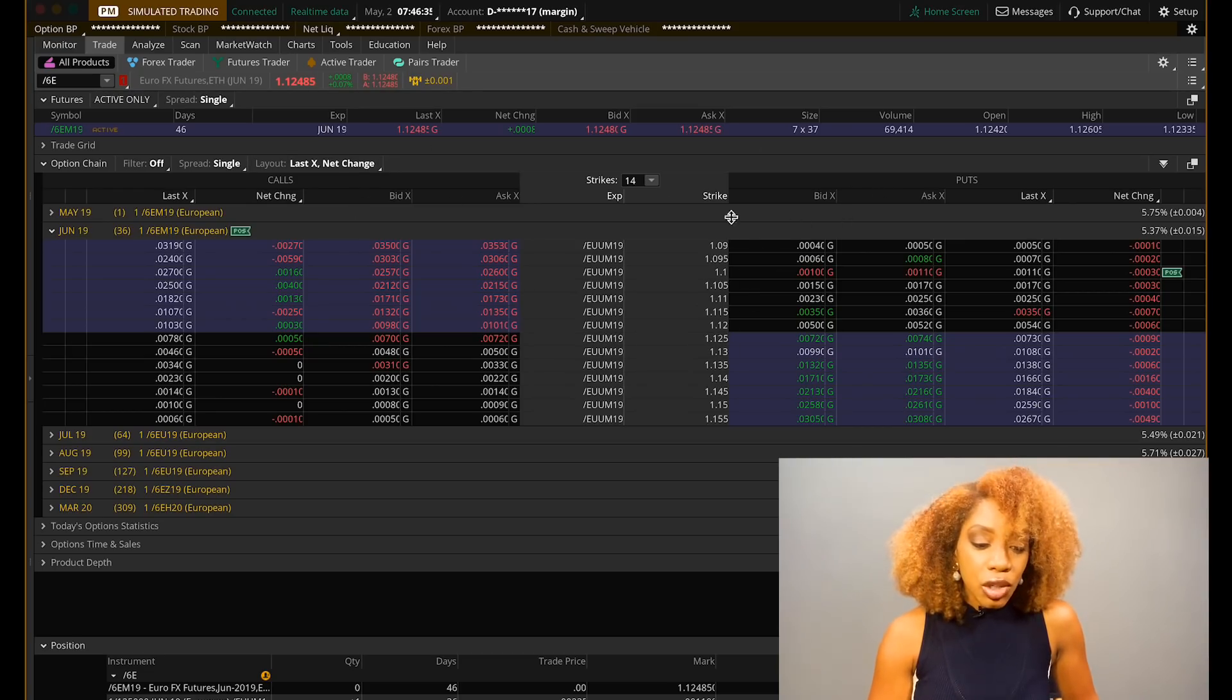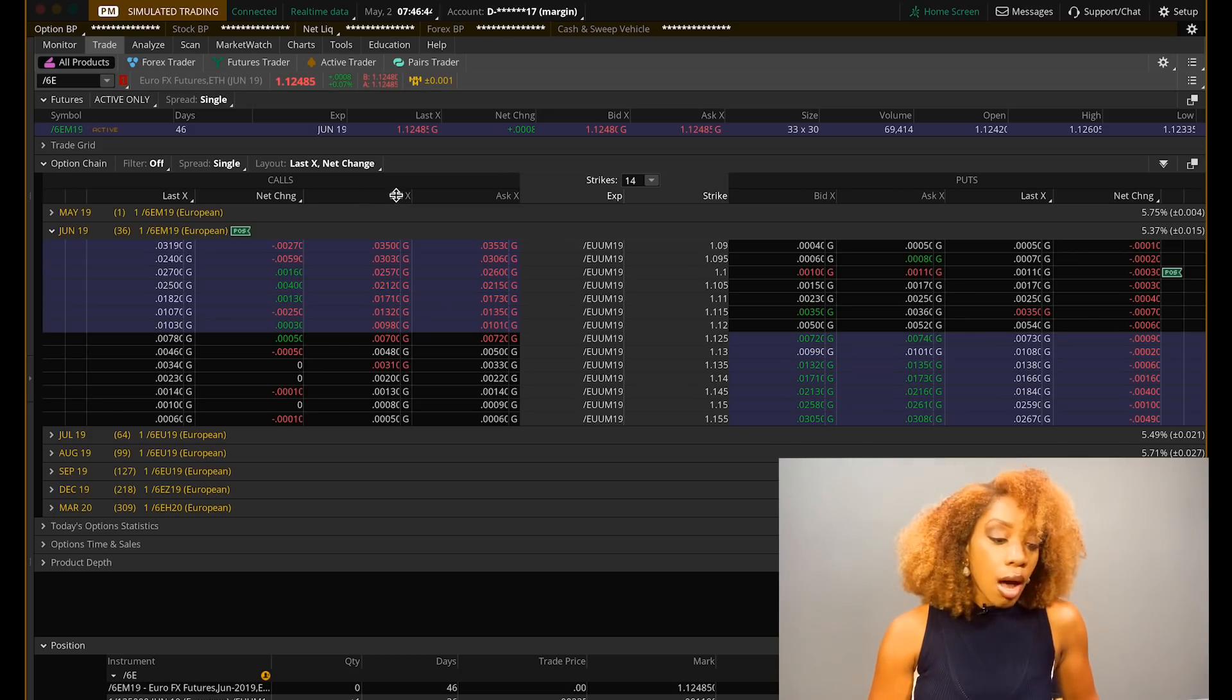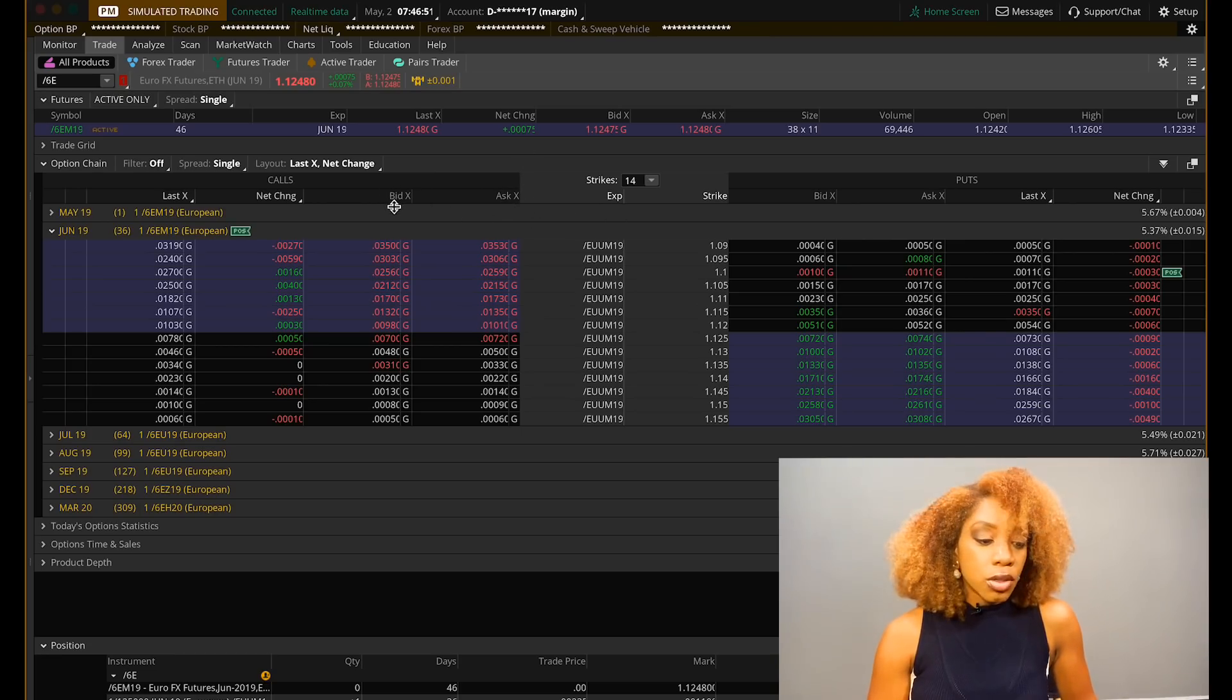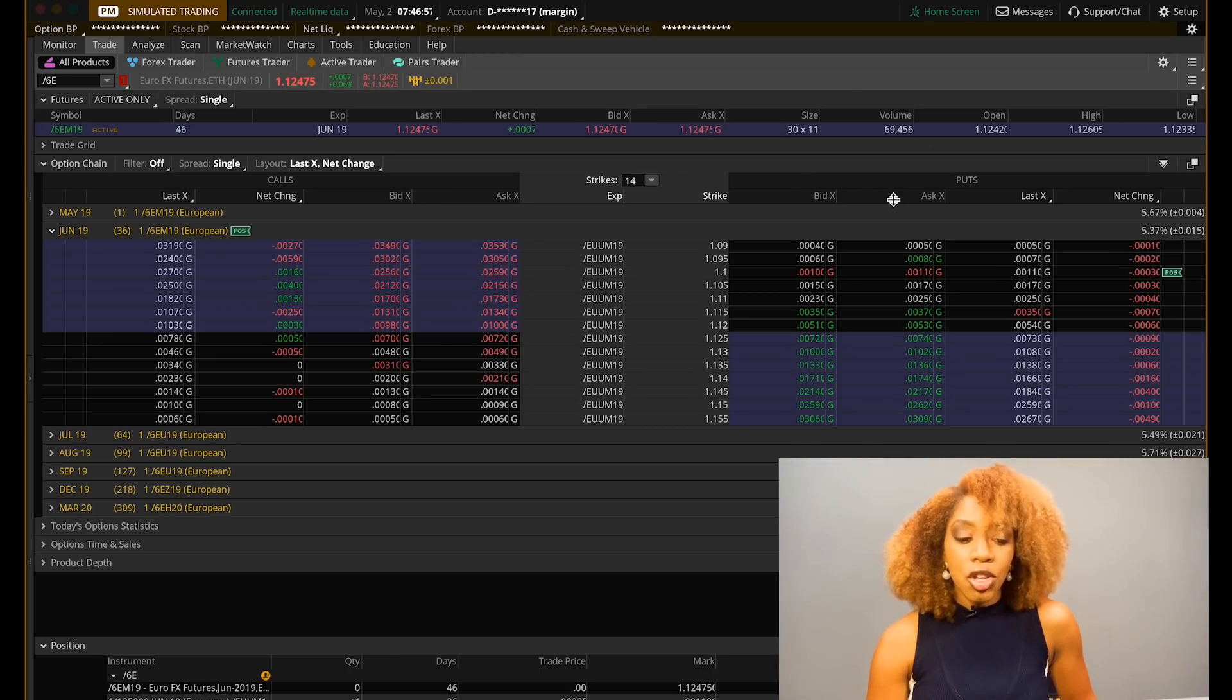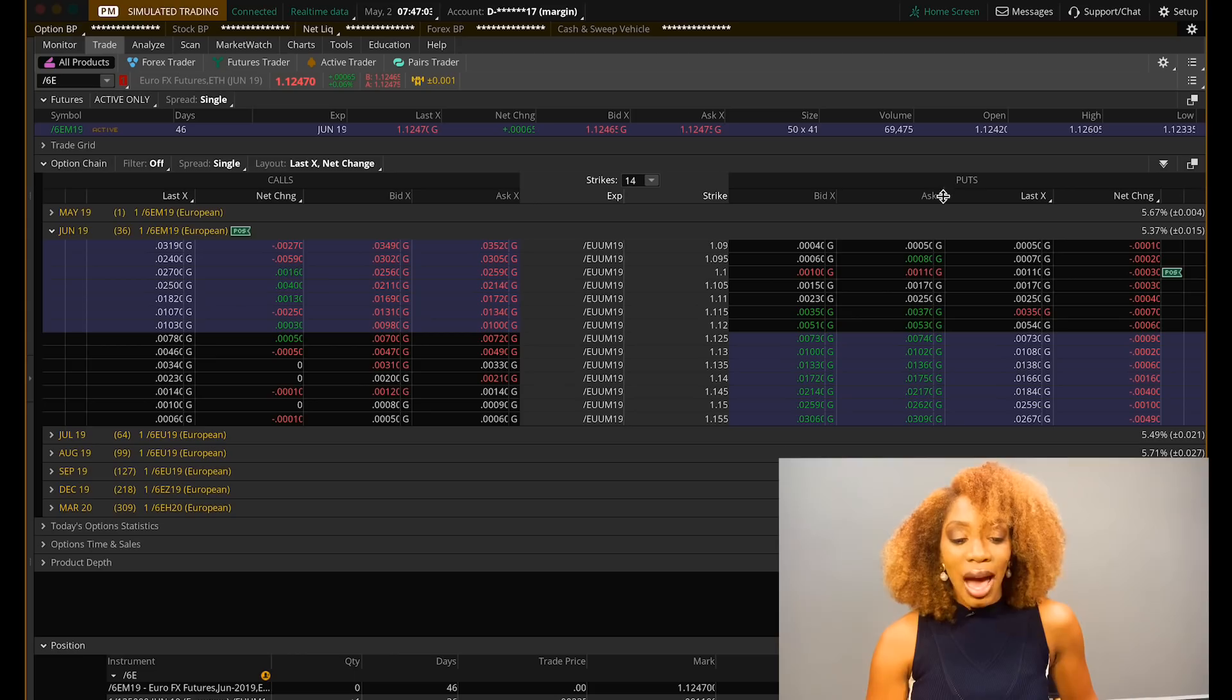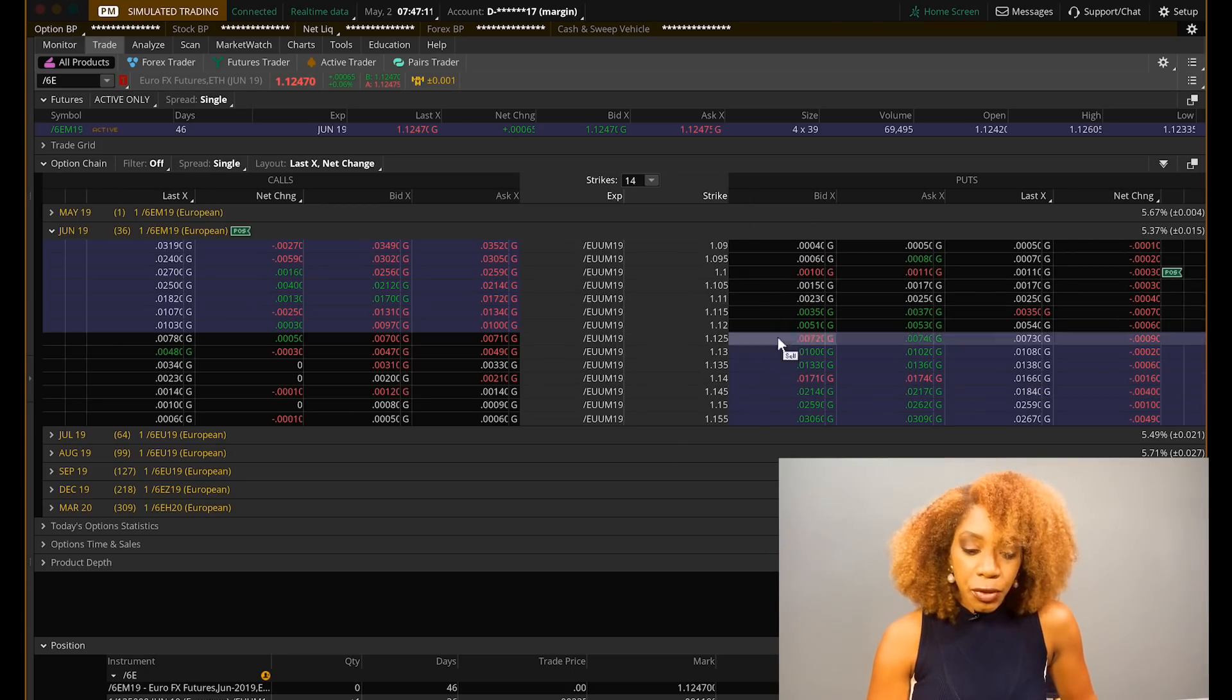Now you got these two sections over here. This is a call section and this is a put section. In the call section, we have the short calls and we have the long calls. Bid represents when you're selling. So that would be your short call. Ask would be your long call. Short call is a bearish position. Long call is a bullish position. On the put section, you got the two opposites. You have sell a put, which would be a bullish position. And then you have the ask put, which would be a bearish position because you are buying outright, saying the market is going to go down.